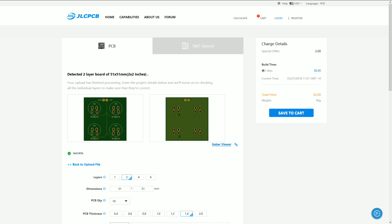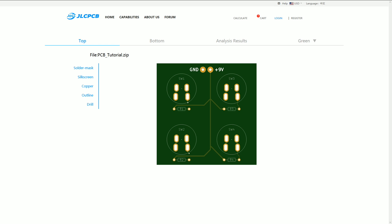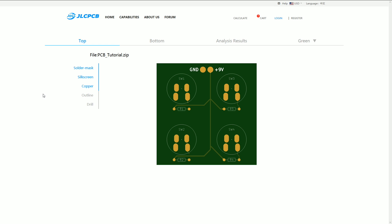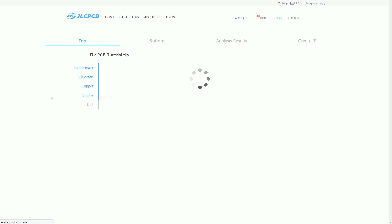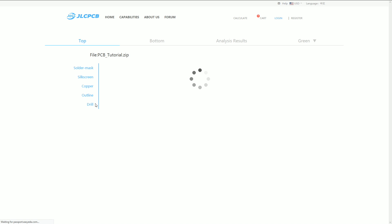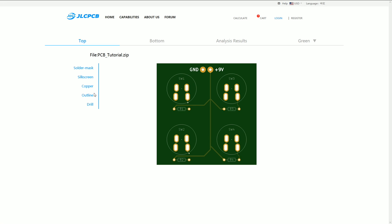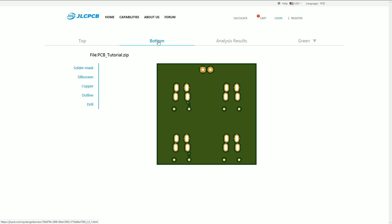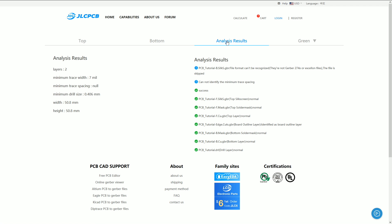For a better look, select the Gerber viewer link. This will take you to the JLCPCB Gerber viewer where you can see the front and back of the board and turn off individual layers to make sure everything looks correct. Take your time and look at each layer individually. This is your last chance to catch any final errors. If you click on the analysis results button, you'll see the stats of the board and all the files that have been uploaded. We got a warning for our back silkscreen file and that's just because we didn't actually create any graphics on the back silkscreen, so that's fine.